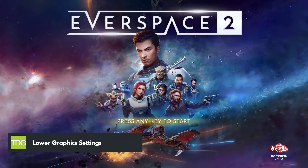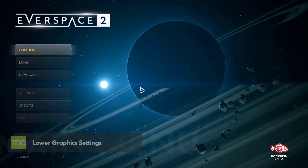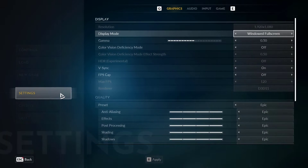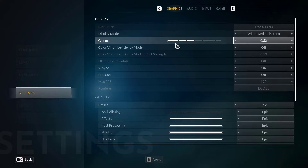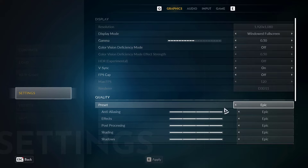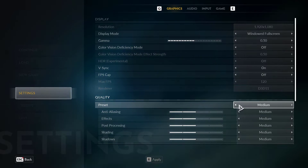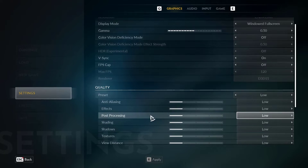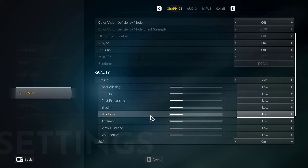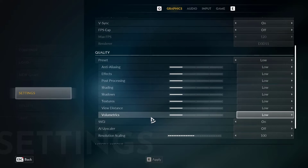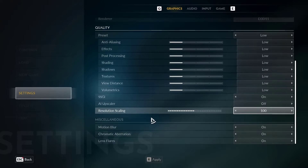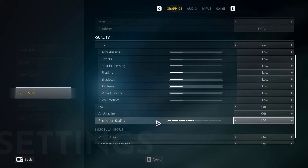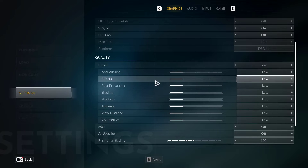The third step is to lower the graphics settings in the game. Some graphics settings like shadows, anti-aliasing, and reflections can cause significant FPS drops. Lowering these settings can help improve the game's performance. Go to the graphics settings menu in the game and lower the settings that are causing FPS drops. You might have to experiment with different settings to find the optimal balance between performance and visual quality.